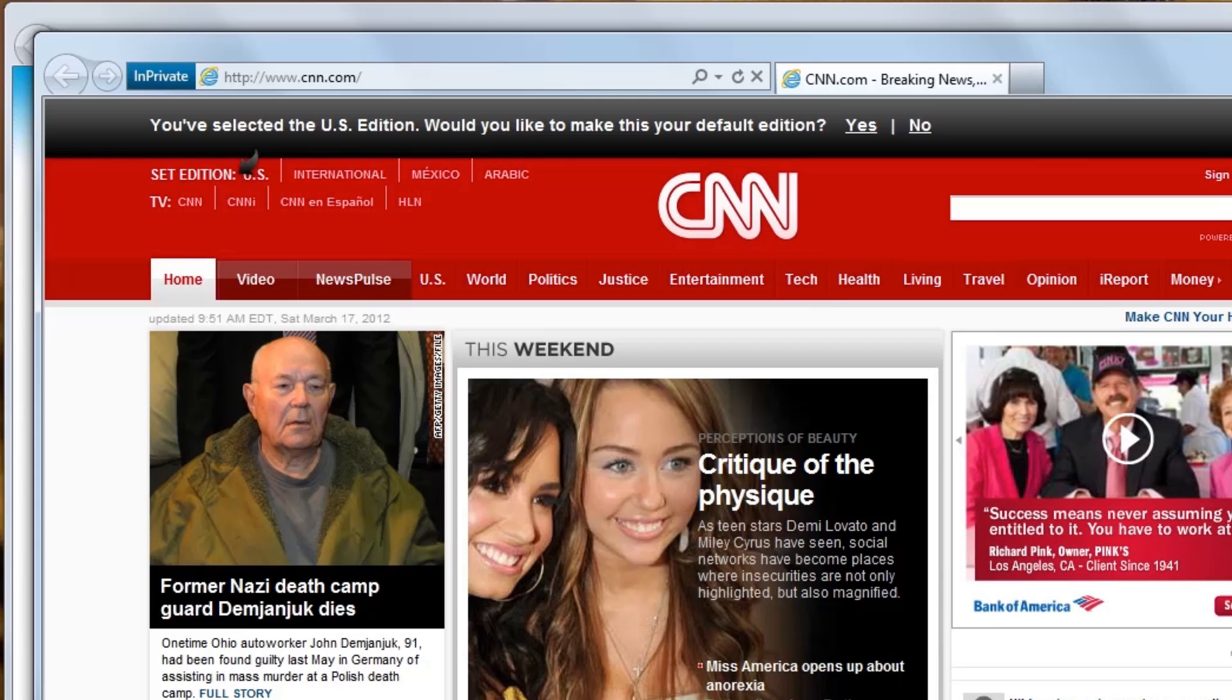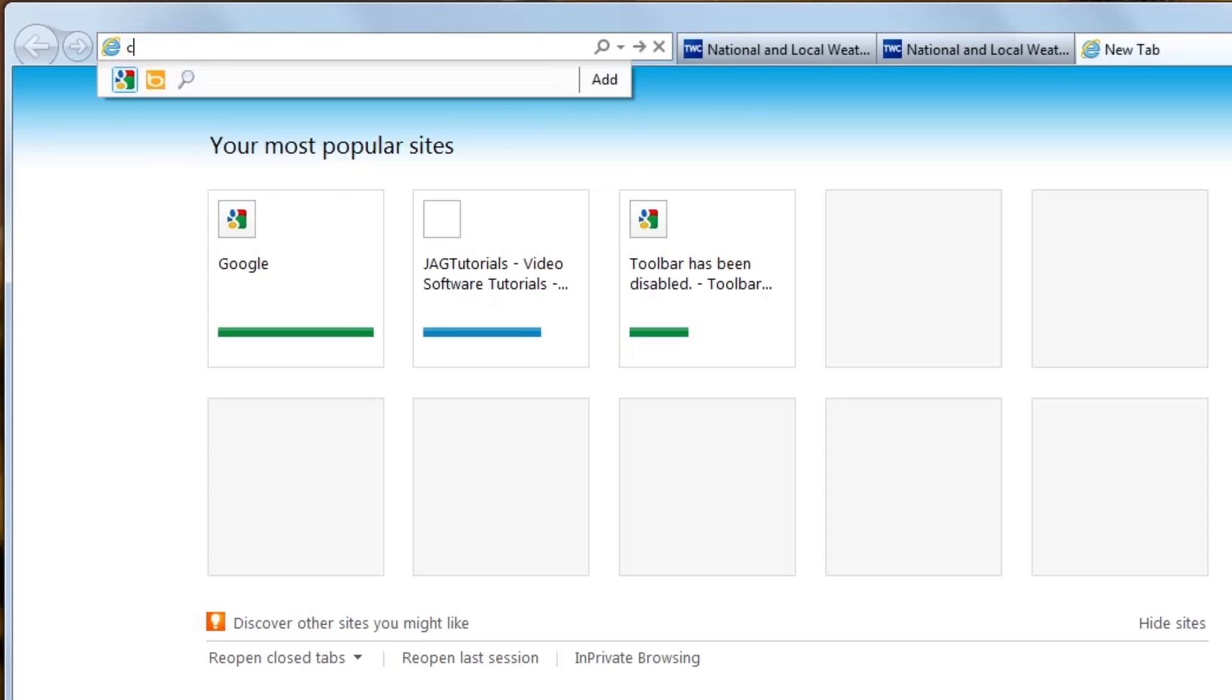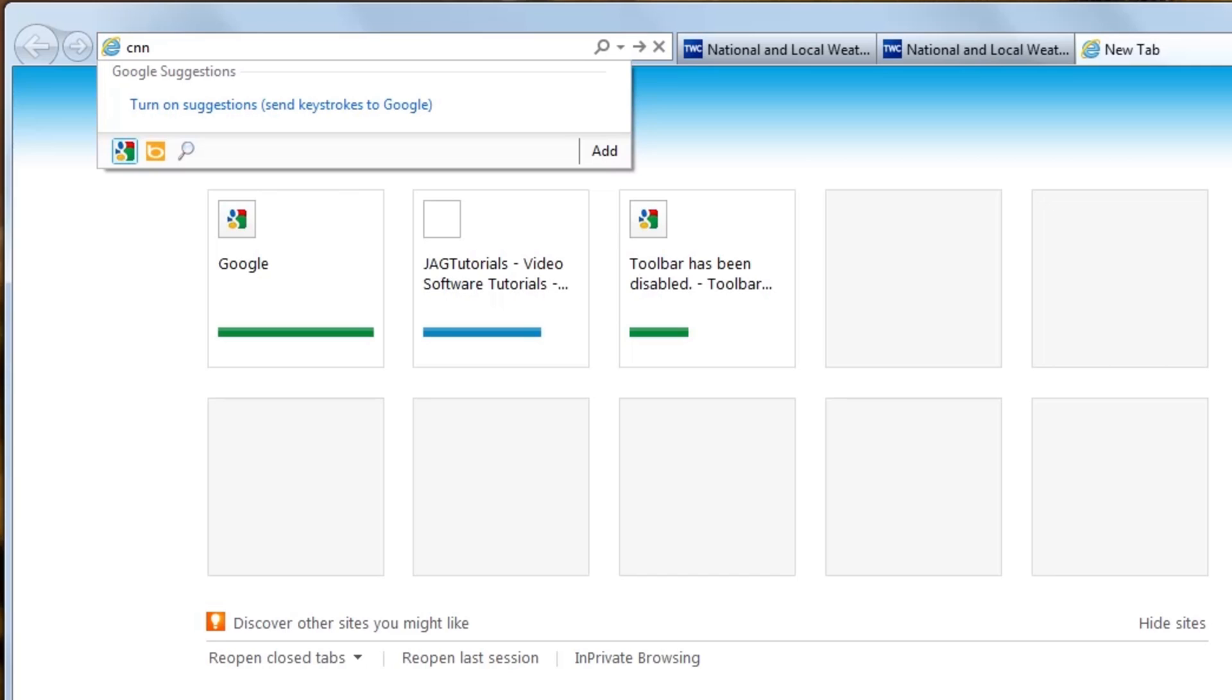Alright, now let's close out this In-Private Browsing session. Now in the address bar, we'll just start to type CNN.com again, and we'll see that it doesn't remember that we were just there. And that's because we were using the In-Private Browsing session.